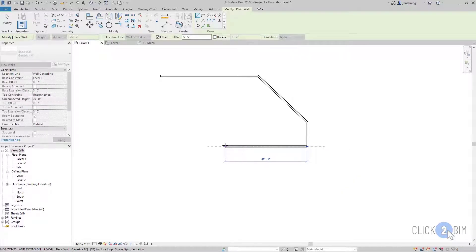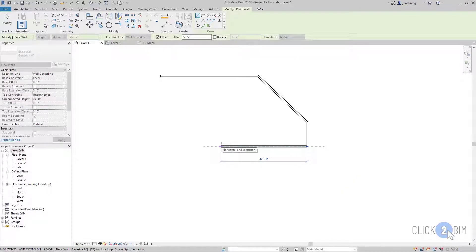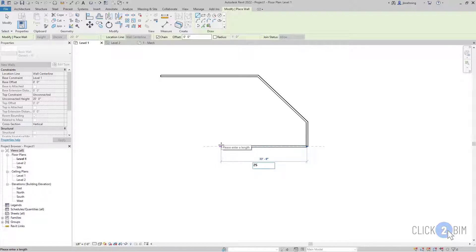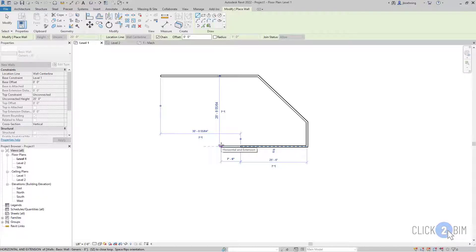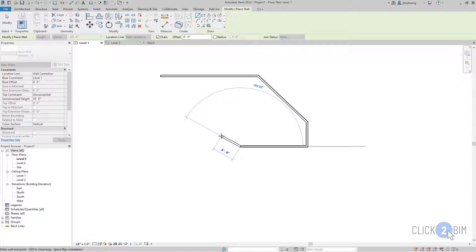I'll do one more here. So I'm going to move the cursor to the left. And then I'm going to type 25 space 6 and press enter. And what happened there is I created a wall 25 feet 6 inches in length.